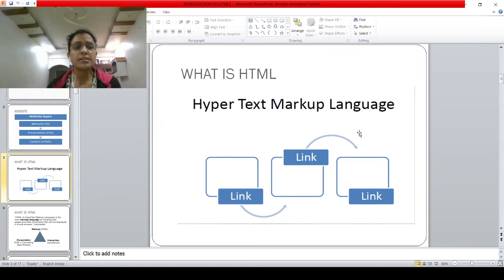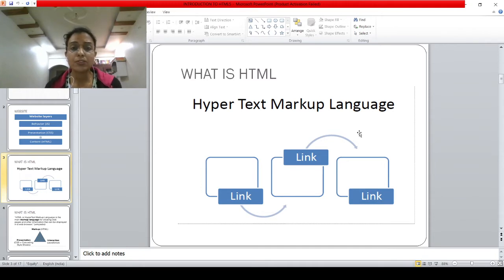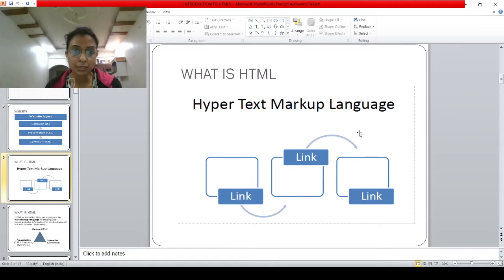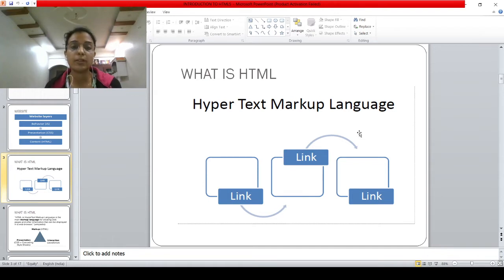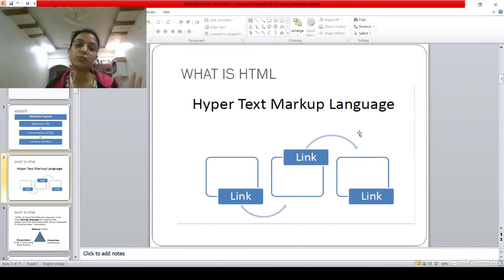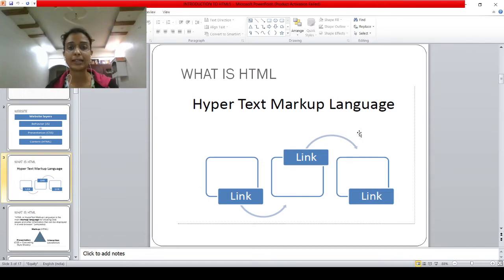When we talk about text in computer language — text means a combination of alphabets. It can be small a to z, it can be capital A to Z, other than that it can be numbers, and special symbols are also included inside text. Text can be anything — any combination of words, symbols, and numbers. So hyper means you can navigate to any part of a website on the internet, and text means anything that is the combination of characters — numbers, symbols, or alphabets.